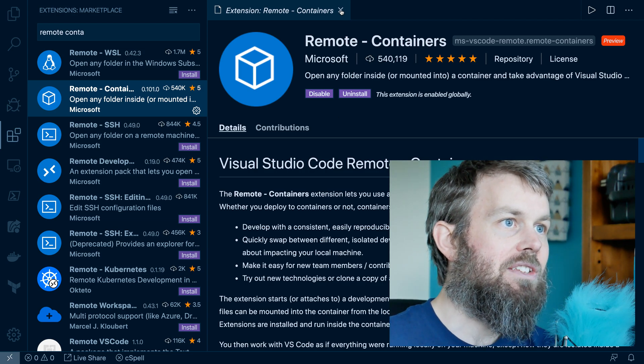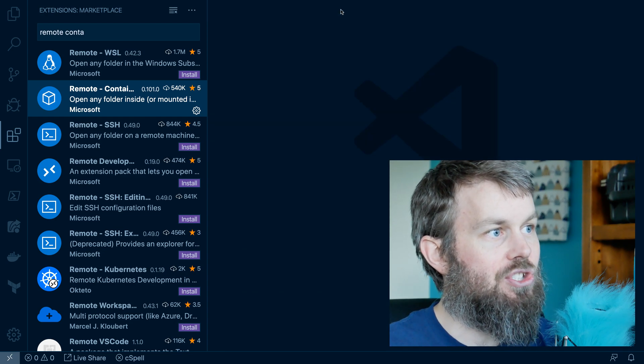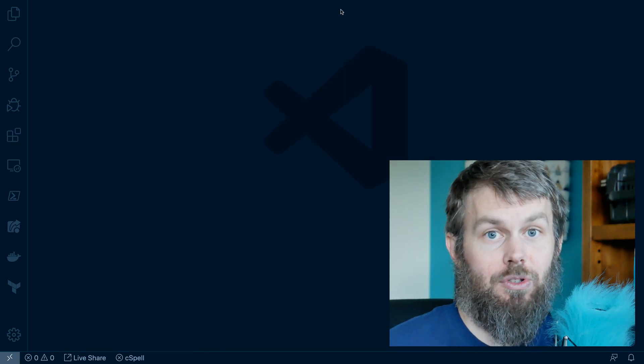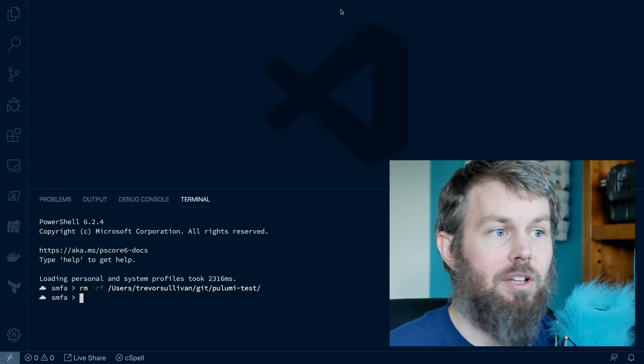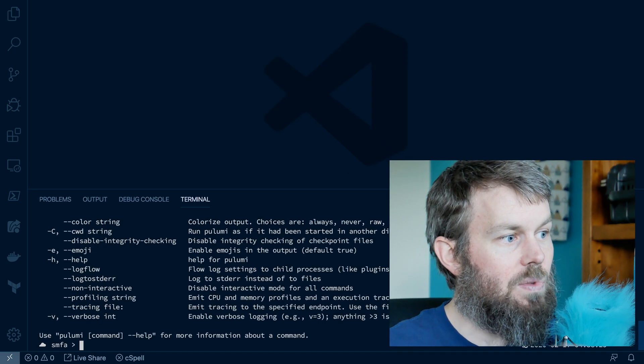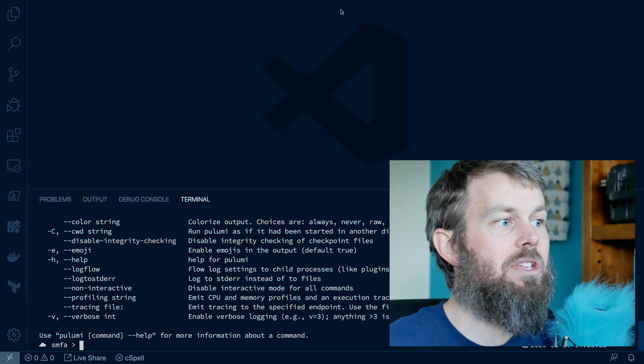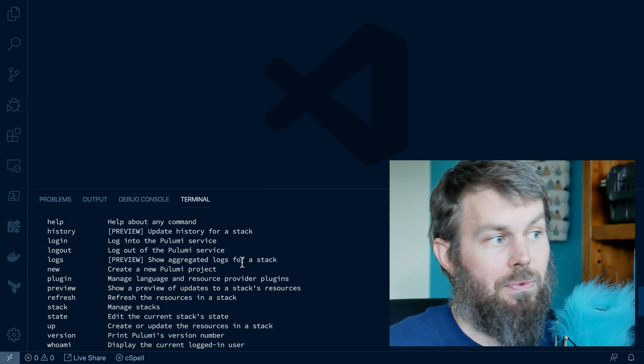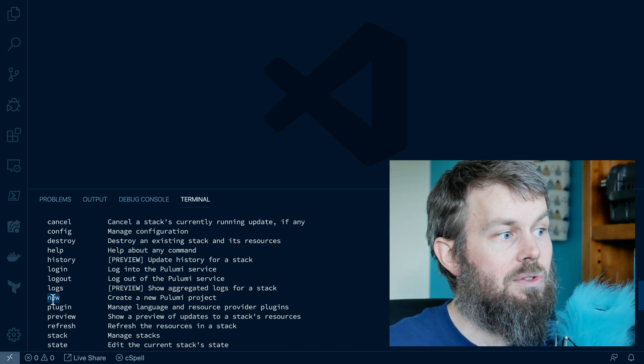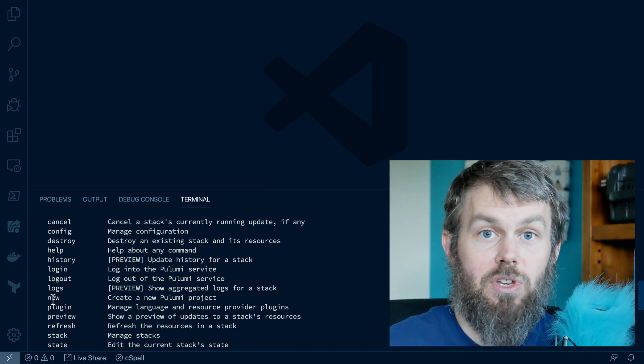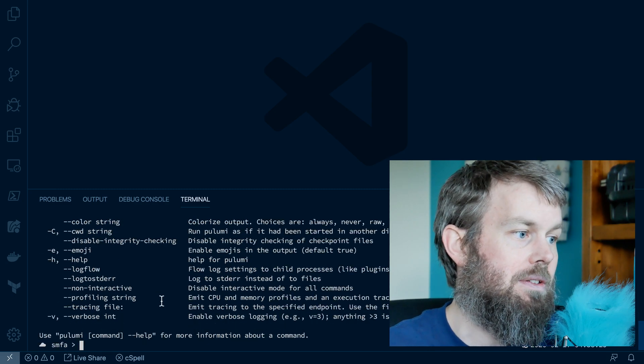All right, so let's jump into today's topic, which is to create a new Pulumi project. Now, I've already installed Pulumi locally here on my Mac, so if I run Pulumi, you'll see that I get a list of different subcommands here. And we're going to use the Pulumi new command to create a new project.